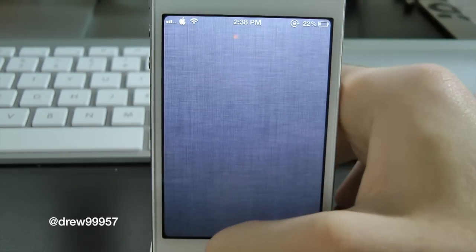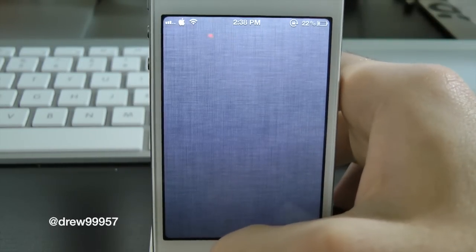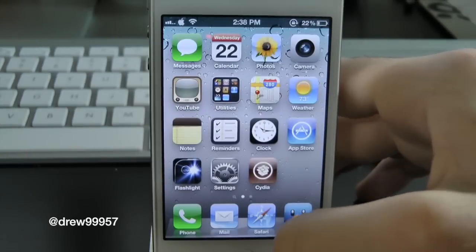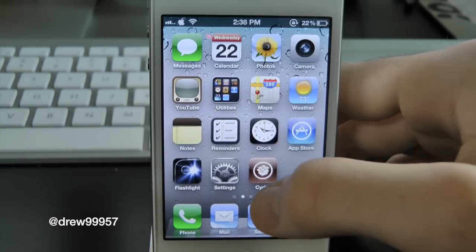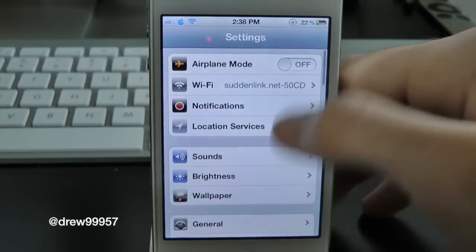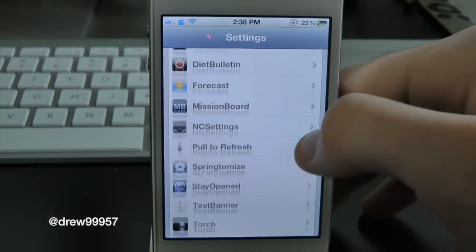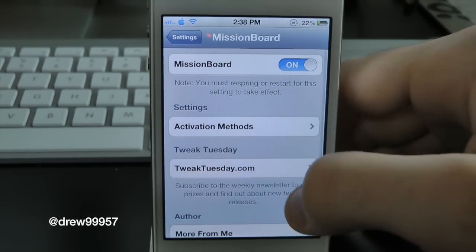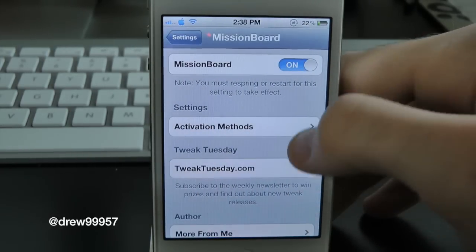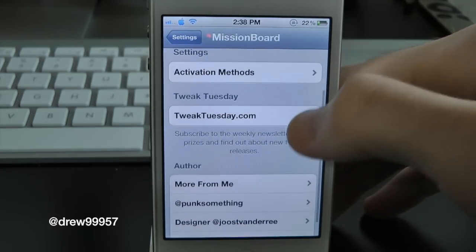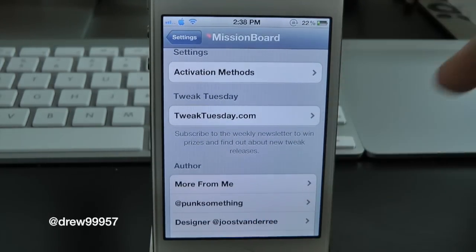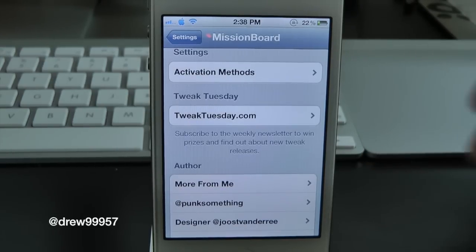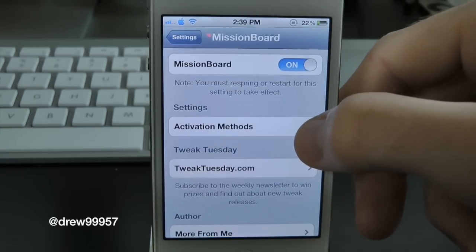Obviously I don't have any apps open, but there it is. Let's check out the settings for Mission Board. If we go into Settings and scroll down, we can see Mission Board right there. Inside here you have an activation method option, and you can also see the actual website — TweakTuesdays.com — which is the one that made this tweak.